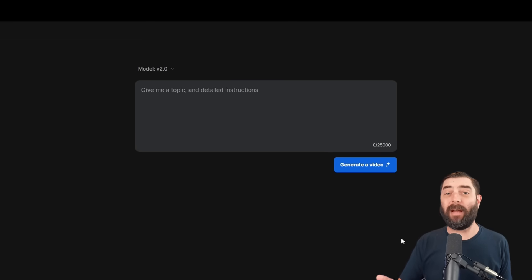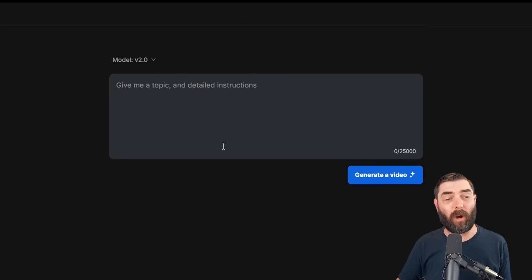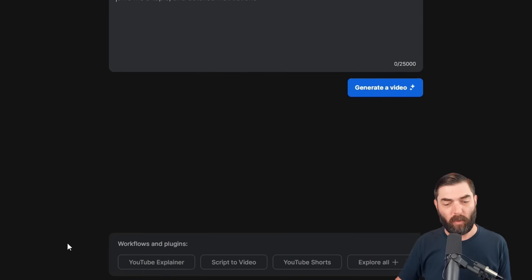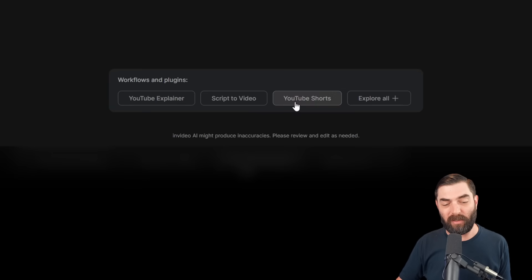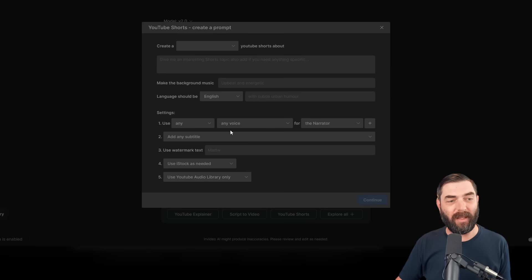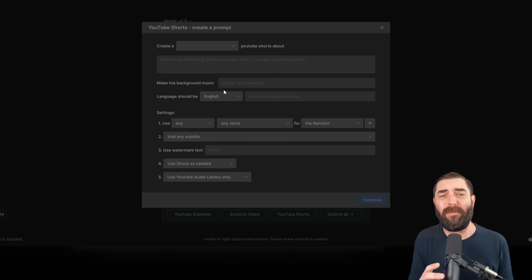Now, when it comes time to actually generate the video, you have a couple options. You can either enter a prompt up here, or you can use one of these existing workflows. Let's go ahead and do a YouTube shorts. And if I click on this,